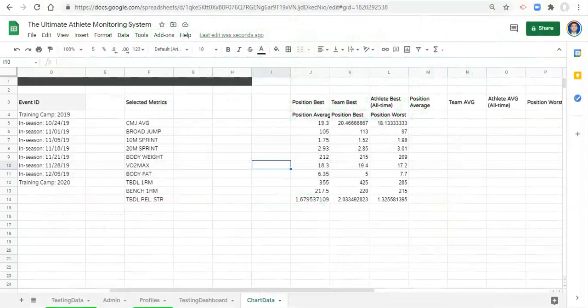Hi everyone, Adam here. In the last video we calculated position averages, position best, and position worst values. In this video we're going to calculate team and athlete average, best, and worst values based on the criteria that we select.